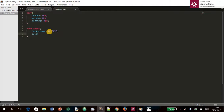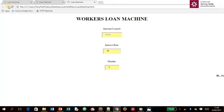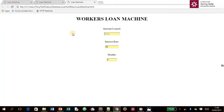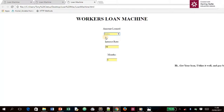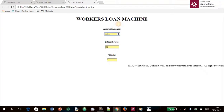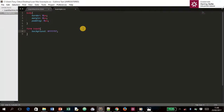We also set the `color` to black, but since that's the default we don't actually need it. After saving and refreshing, the inner color of the input fields is now yellow — we're good to go.